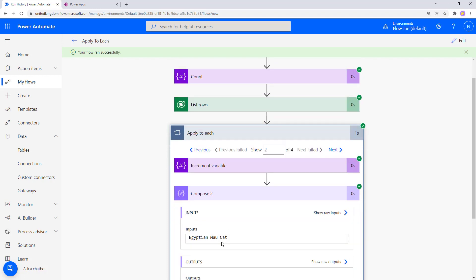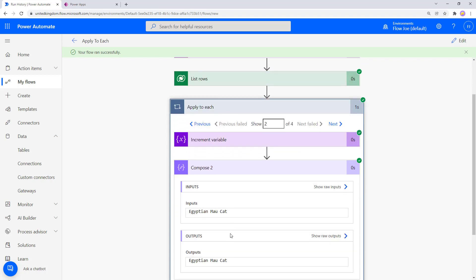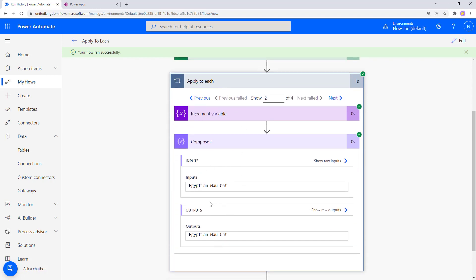For example, if you add an Update or Add Row action for Dataverse inside the loop, you can pull information from each record. Say you want to check if there's an Egyptian Male cat — if there is, you pass that particular record into the Add Record action and create a new record in Dataverse. That's how you use Apply to Each to cycle through large datasets, whether from your own arrays, third-party sources, or Dataverse.